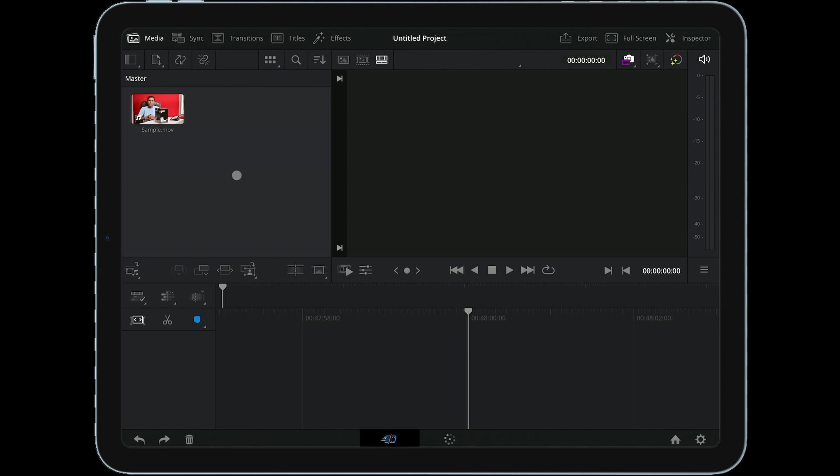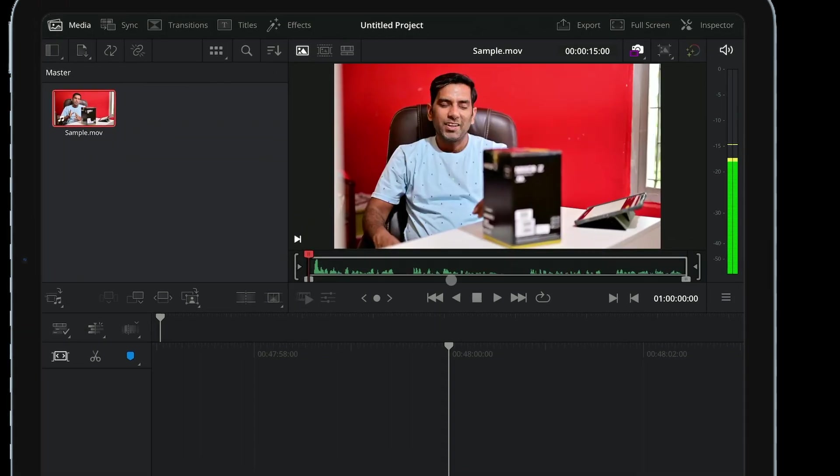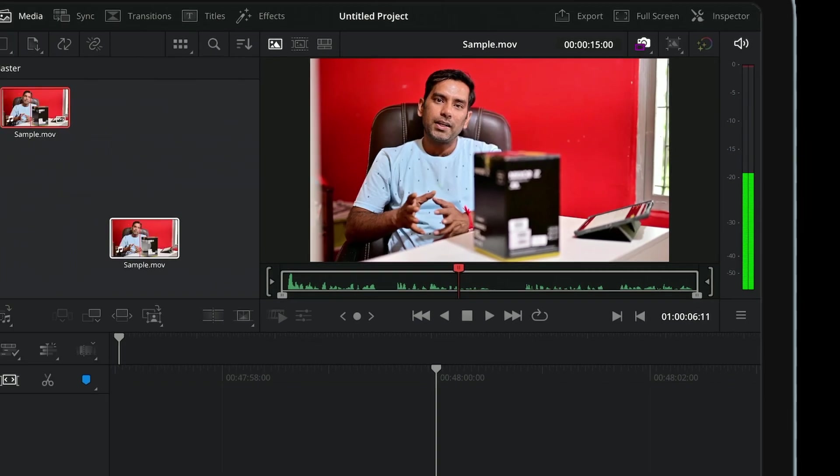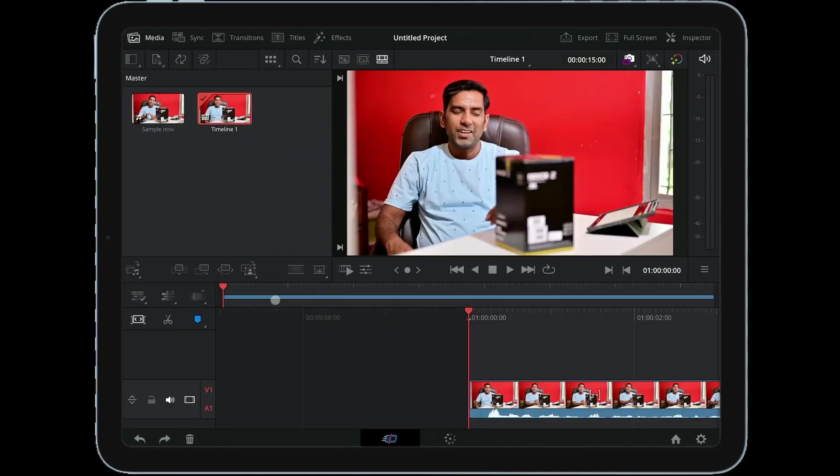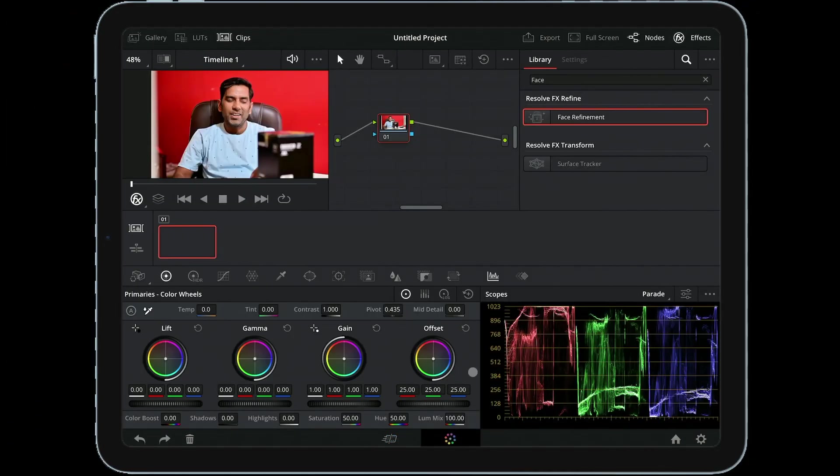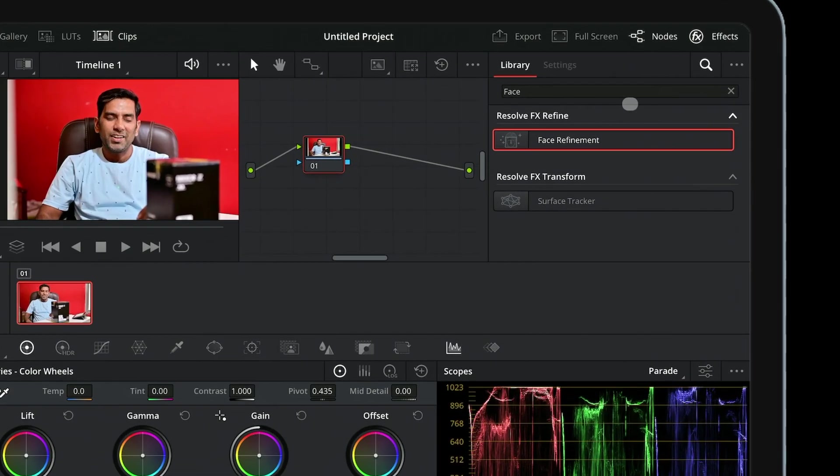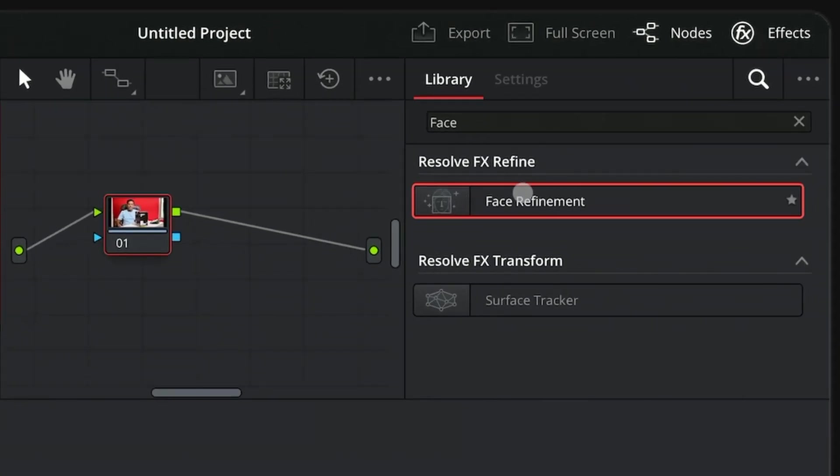So we have footage of myself talking about a lens. The video looks better but it can be made a little better, I believe. Just take the video to our timeline, go to Effects, and search for Face Refinement. Here it is - Face Refinement. Just drag the effect to the node.